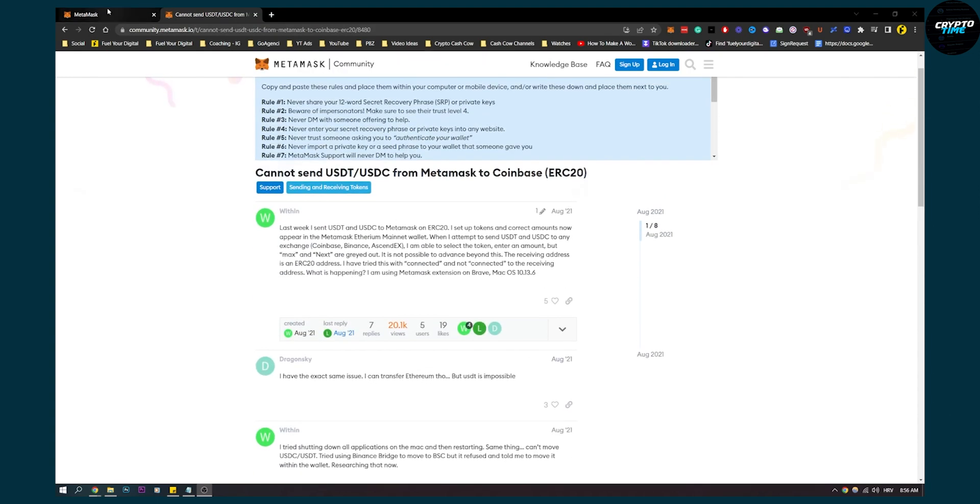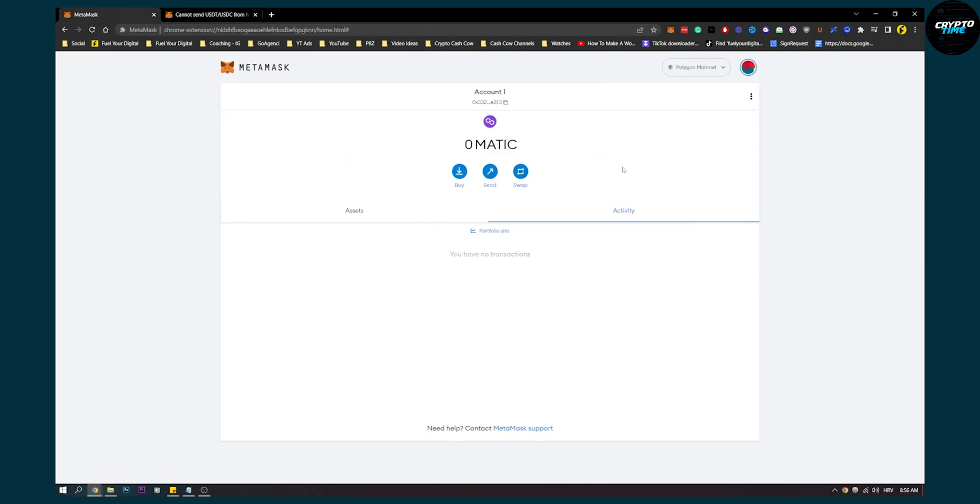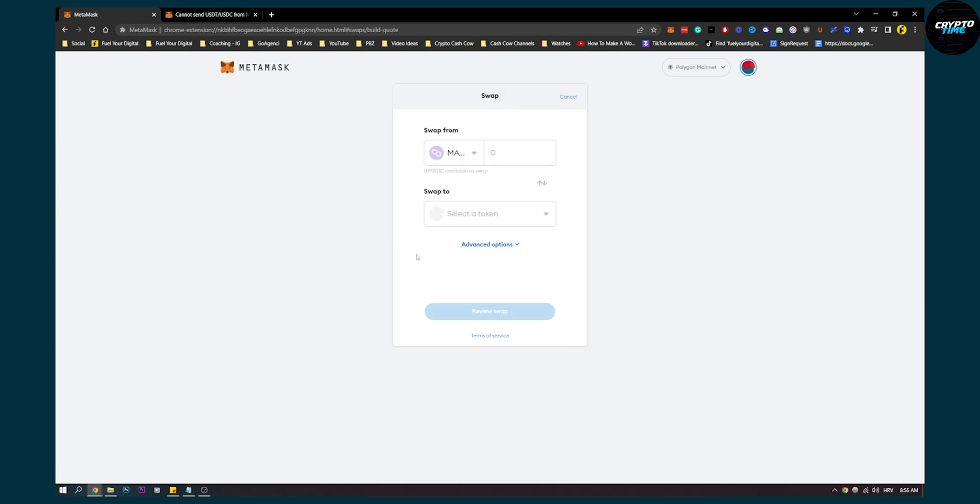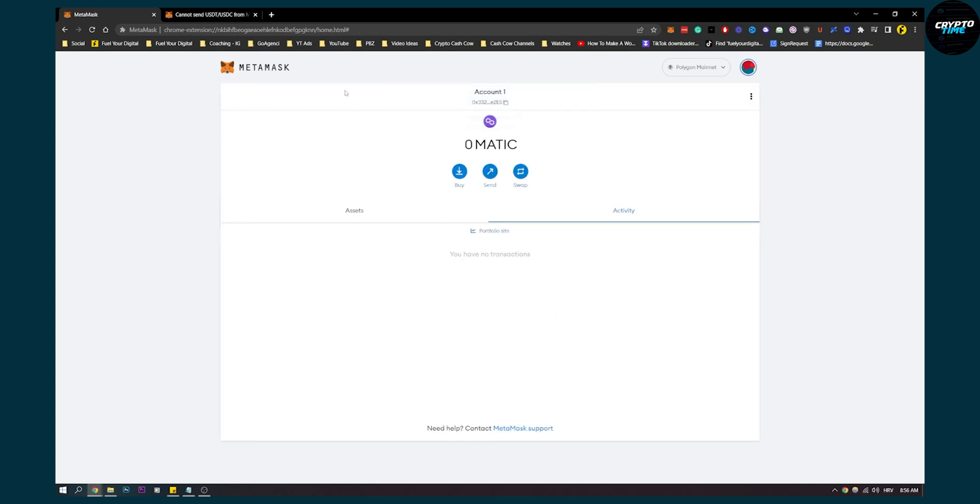So what I would recommend is, if you're sending USDT, make sure to first swap USDT with Matic or any other coin, and then send that coin to your Coinbase. It's much simpler that way and you'll have much less headaches.